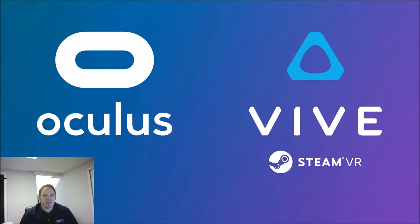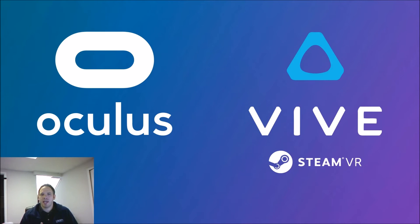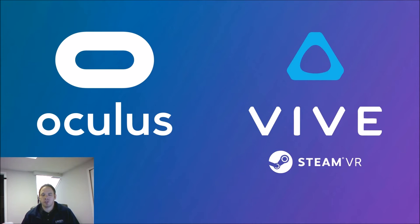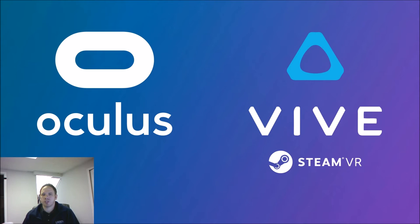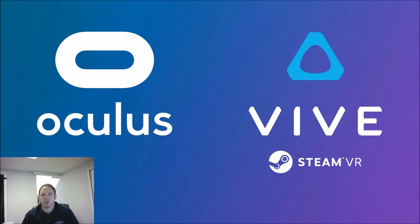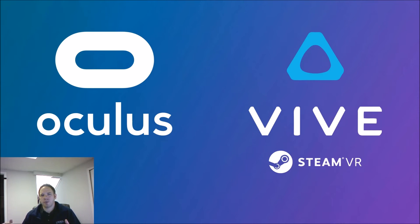The Oculus Rift is $800. I believe it's $800 with the controllers and the HTC Vive comes with those controllers at $800 as well. So I believe you can pick up the Oculus a little bit cheaper without the motion controllers but if you want to do a direct comparison you need those motion controllers. So it's right around the $800 price point.